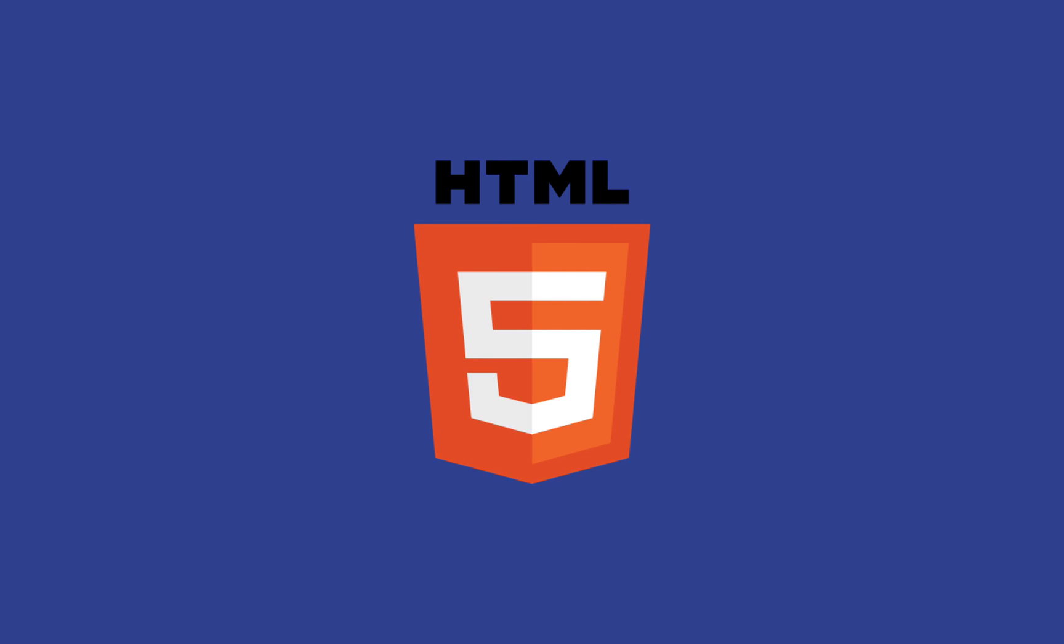HTML is a markup language that lays the foundation for every website. It allows you to build out the basic structure of a web page. HTML is fairly easy to learn as it doesn't have too many complex concepts.